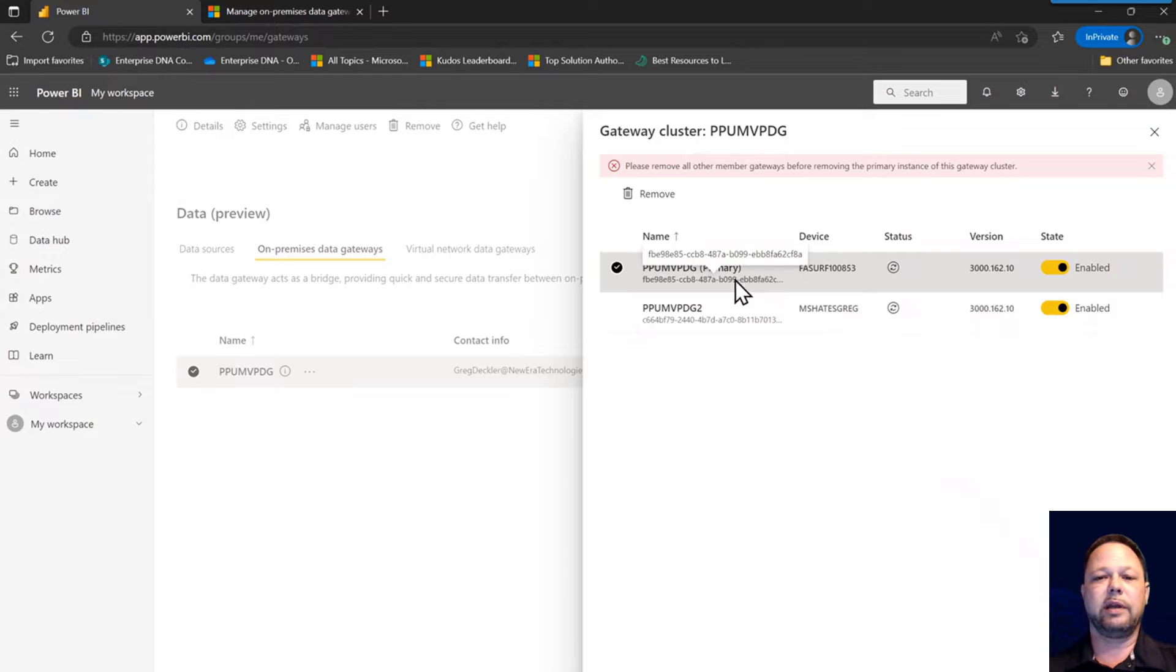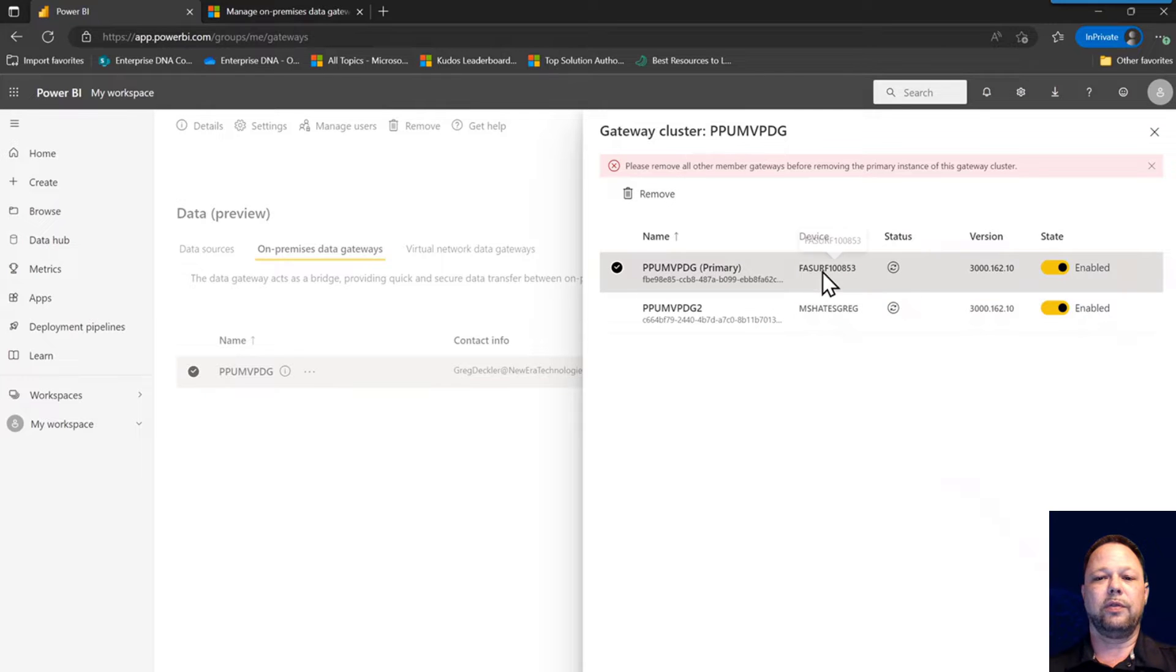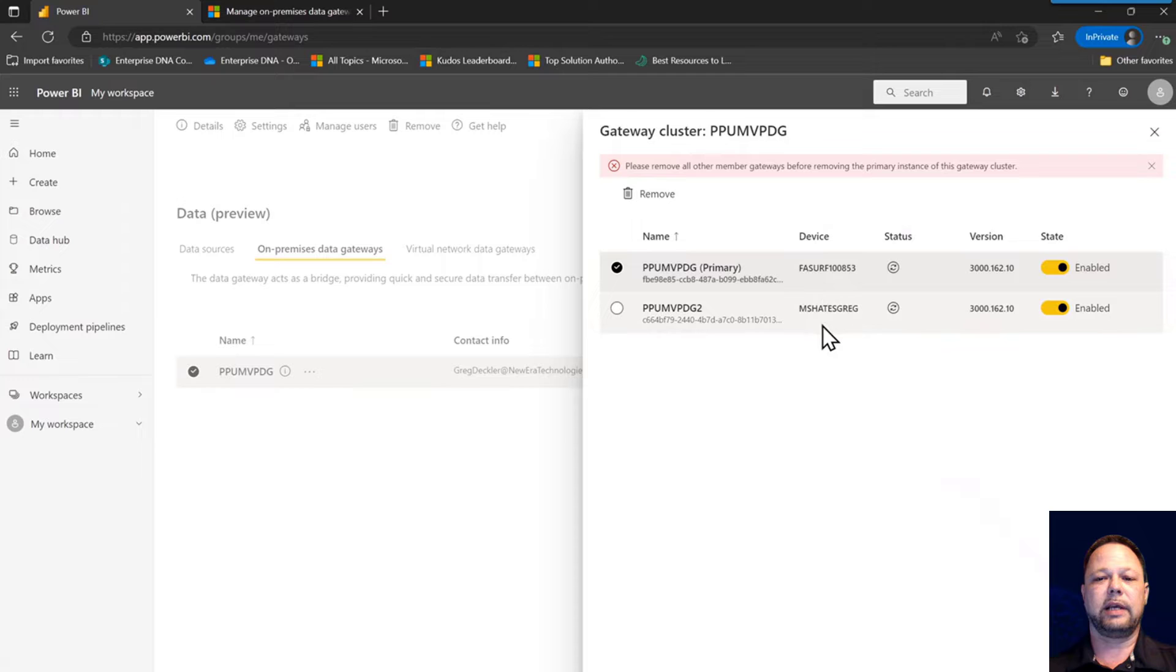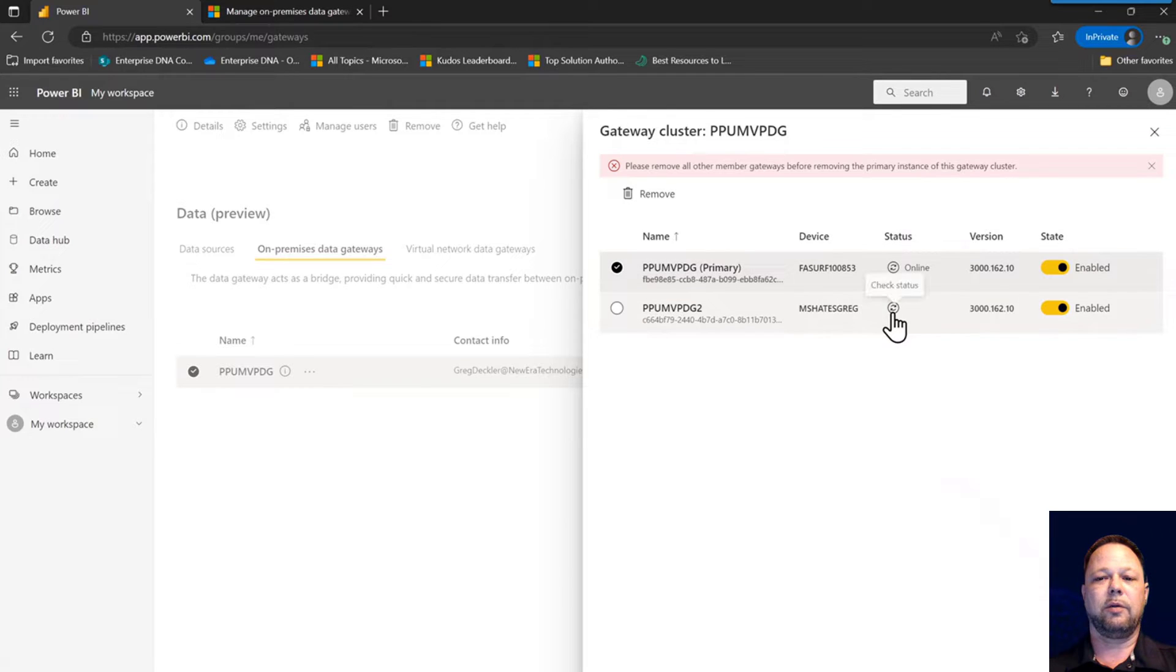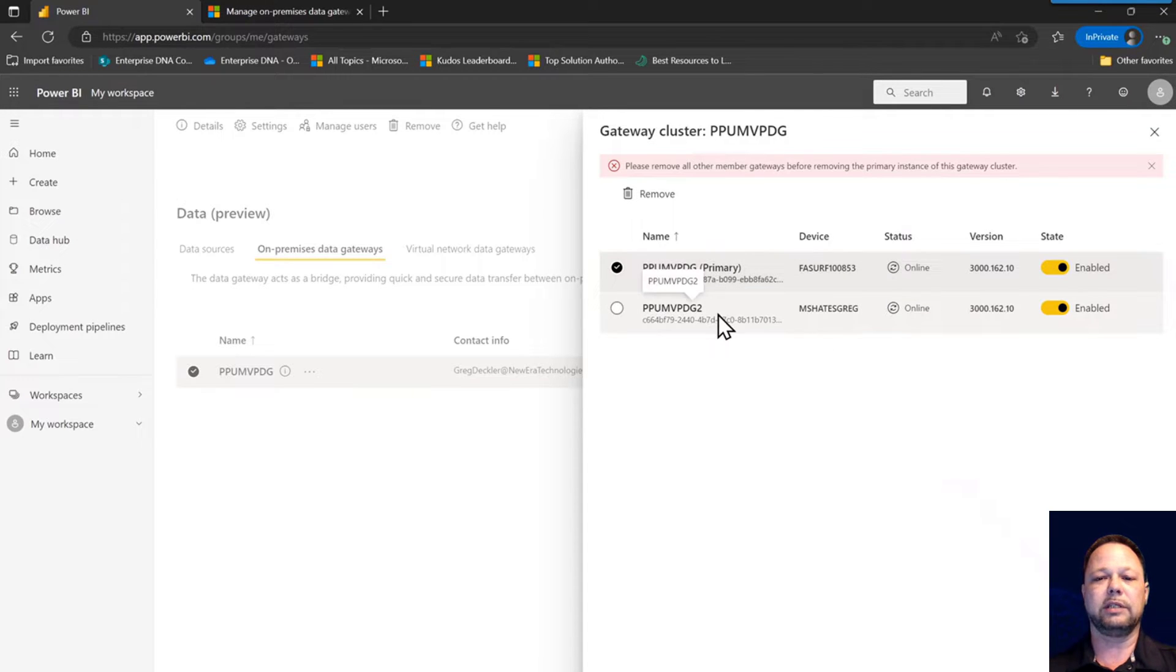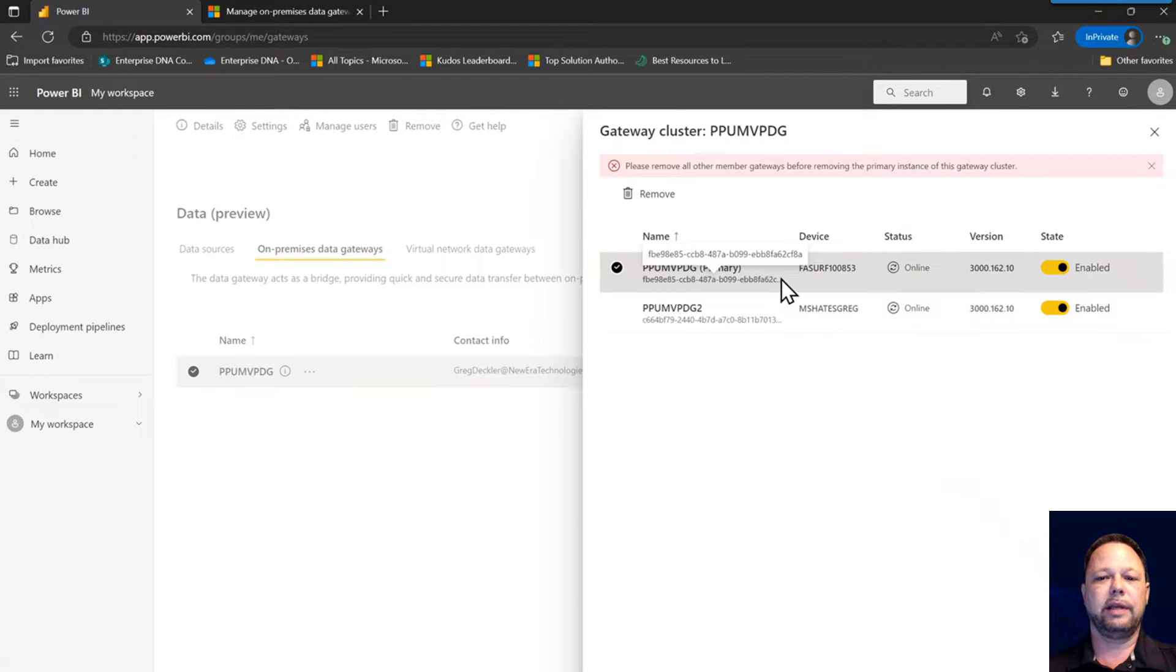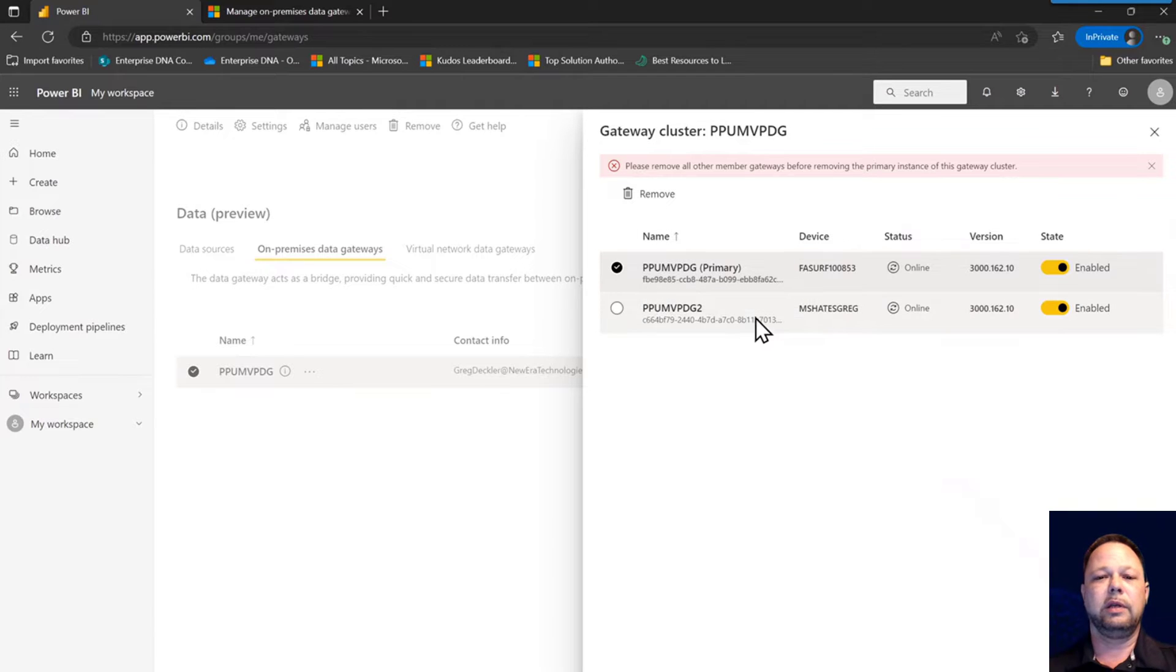So essentially what's going on here is that when I installed this, the first gateway that I installed into this cluster was on this device. Then I subsequently added a second node on this device here. And you can see here that they're both online. But I need to remove this, and I want to make this one the primary. But it doesn't seem like I can do that.